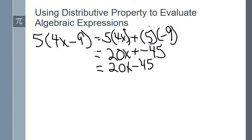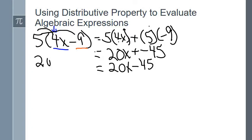Here's how I approach it: I distribute the 5 against both terms inside the parentheses. The two separate terms are 4x — which has a variable with a coefficient of 4 — and the constant −9. So 5 times 4x gives 20x, and 5 times −9 gives −45. And I am done: 20x minus 45.